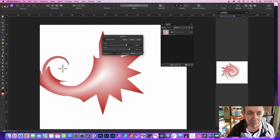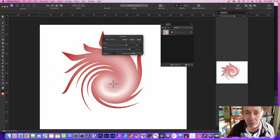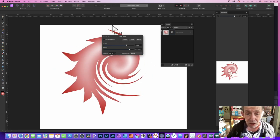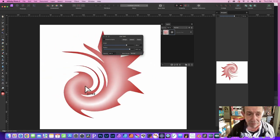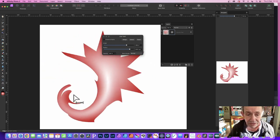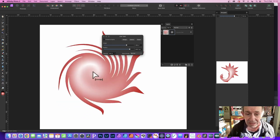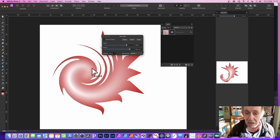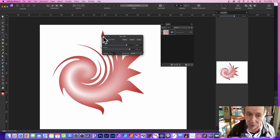What you can also do is you can interactively modify the origin point. As long as this panel is available, you just move it around and change it to create all kinds of unique spirals.